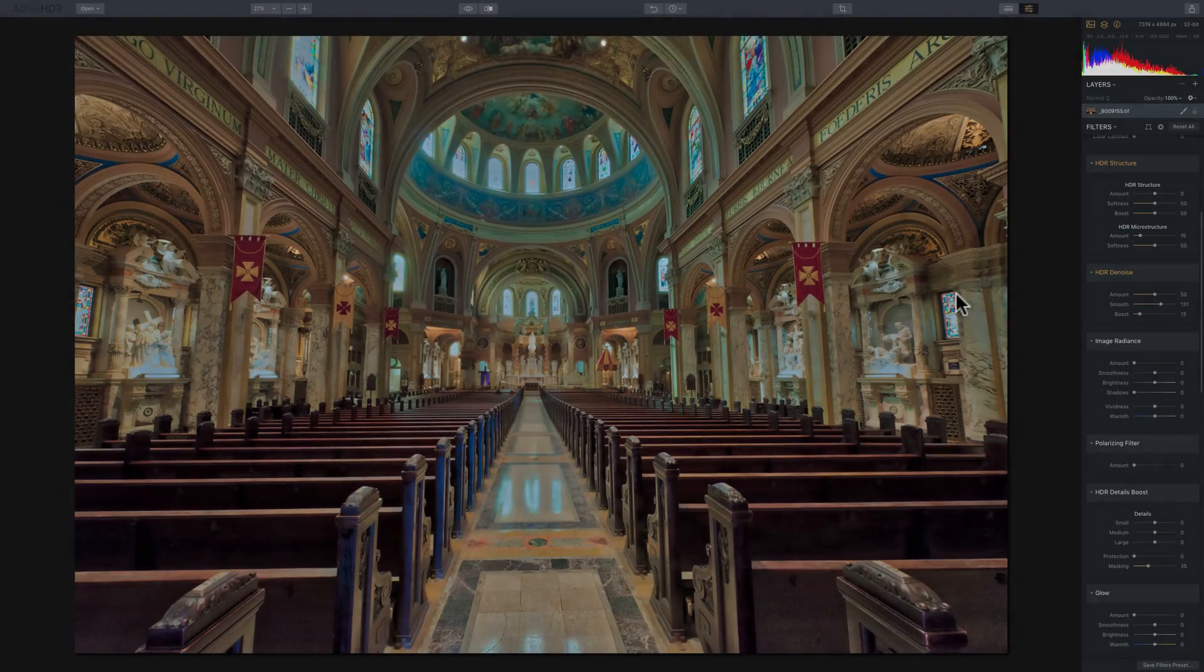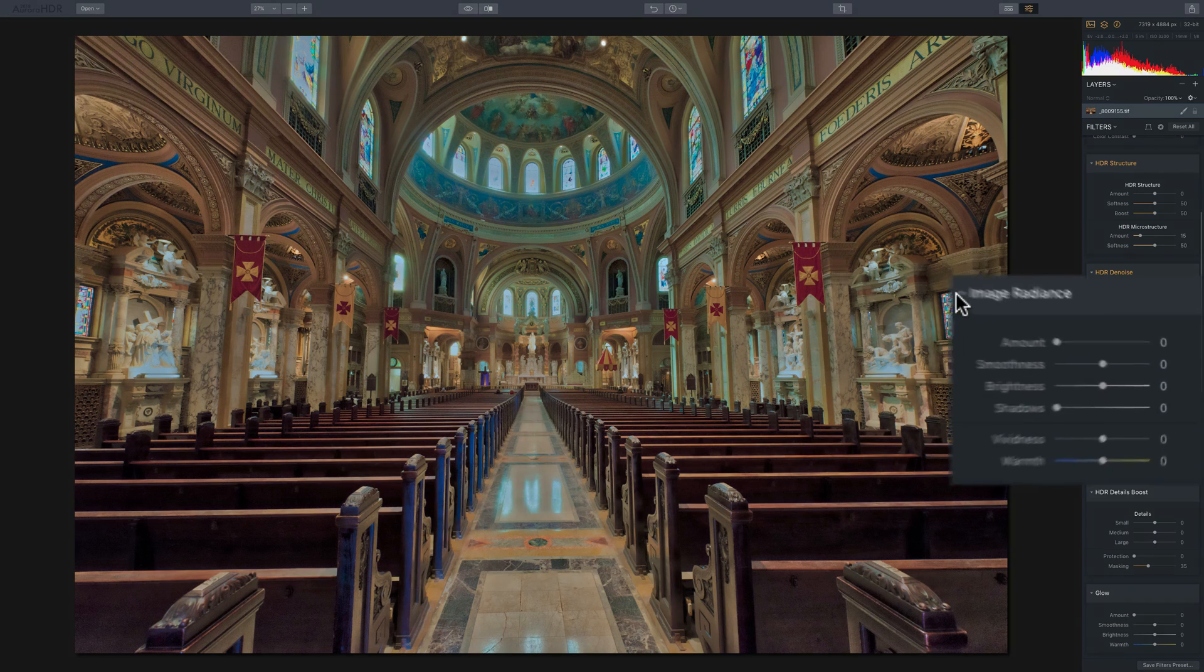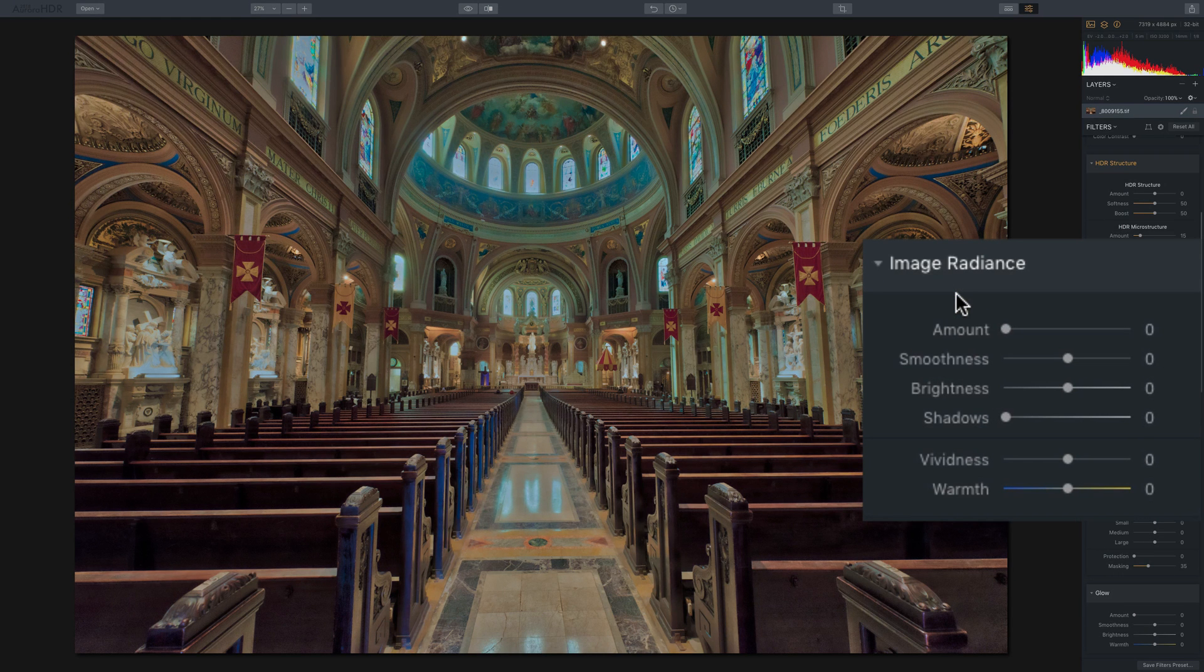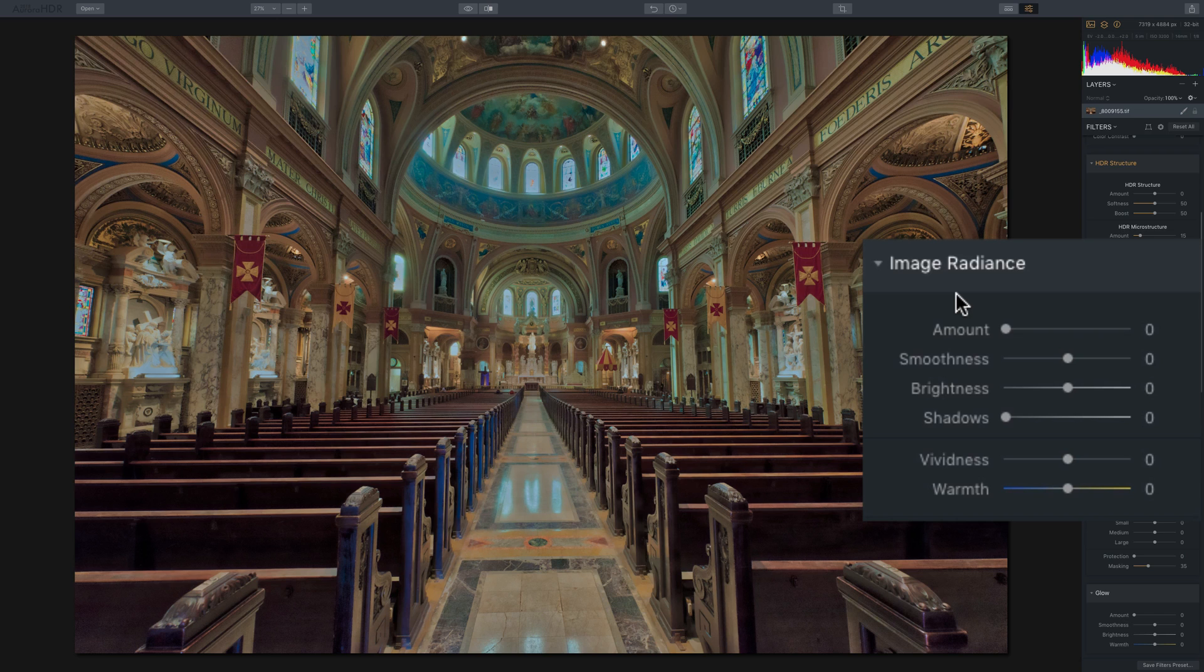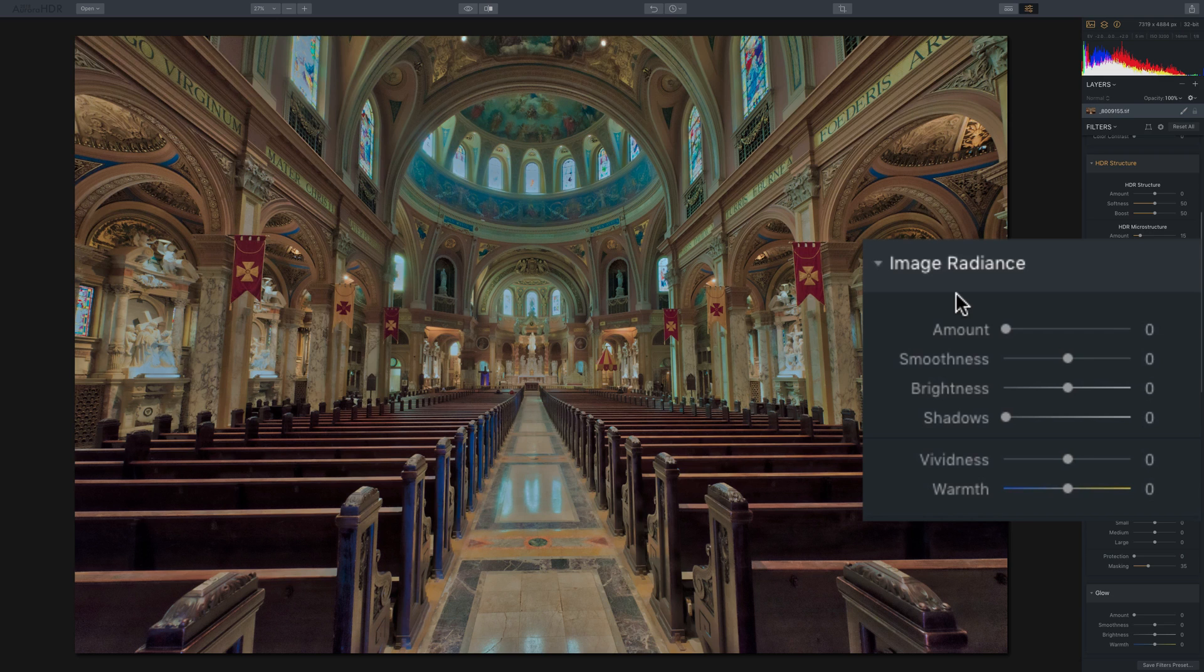In this video, we're going to look at the Image Radiance filter that's available in Aurora HDR 2018. Now, if you'd like to give your image that kind of ethereal glow, then the Image Radiance filter is the filter for you, and it does a really nice job.